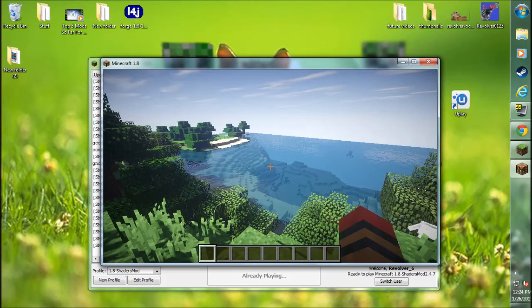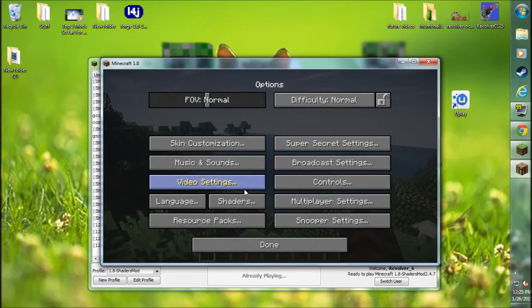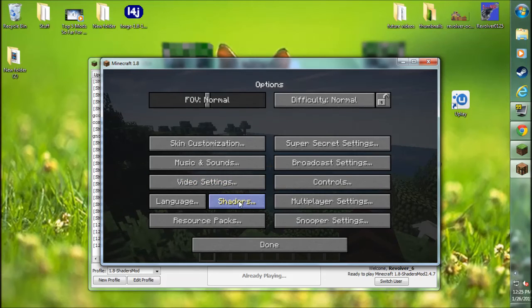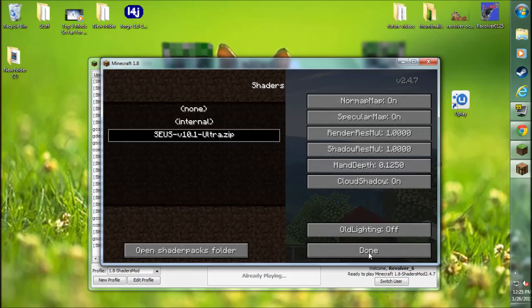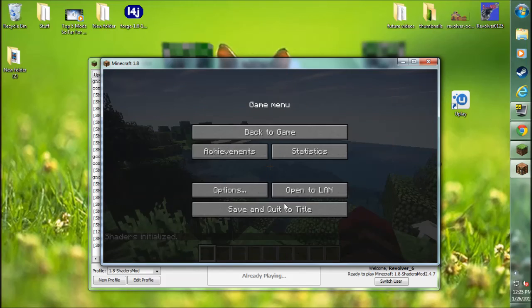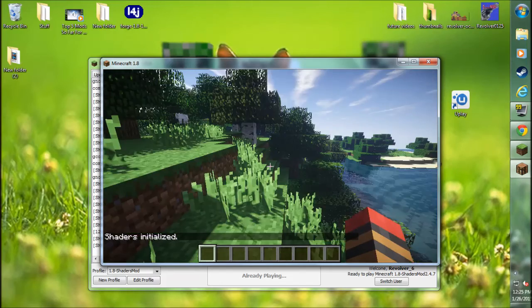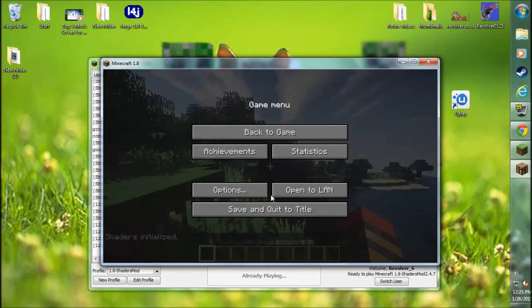There you go. I have it actually enabled already. But by default, you'll have to actually go into the Shaders and click the Shaders Pack. Once you do, there you go. It will work.